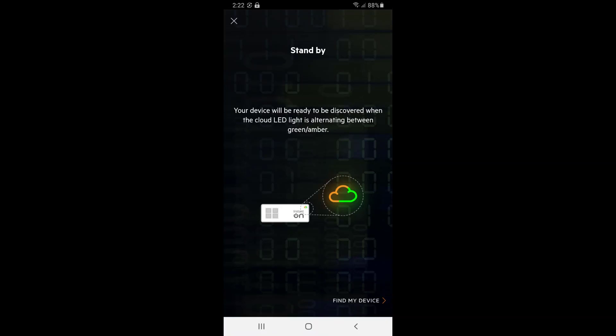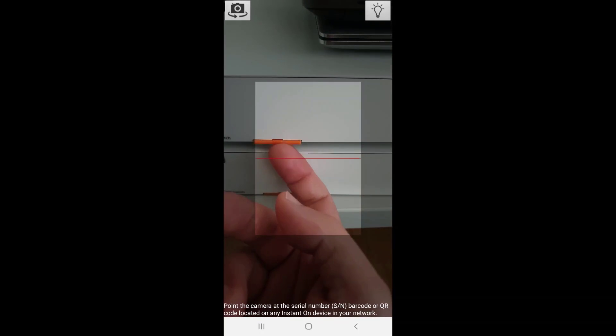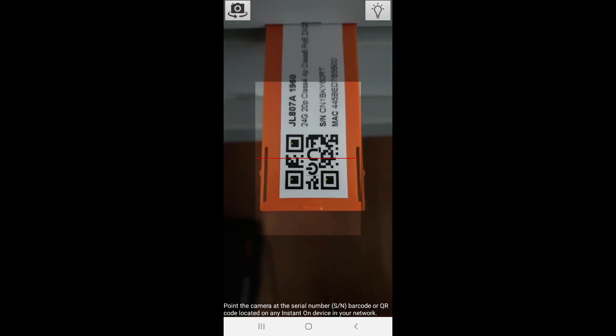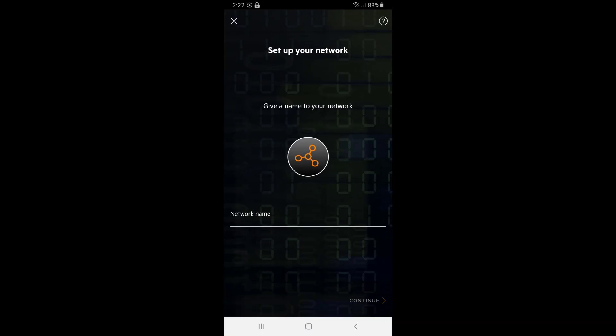When ready, click on Find my device and select the Scan barcode or QR code option. Pull out the orange tab on the switch, scan the QR code, and add the respective devices to the network.